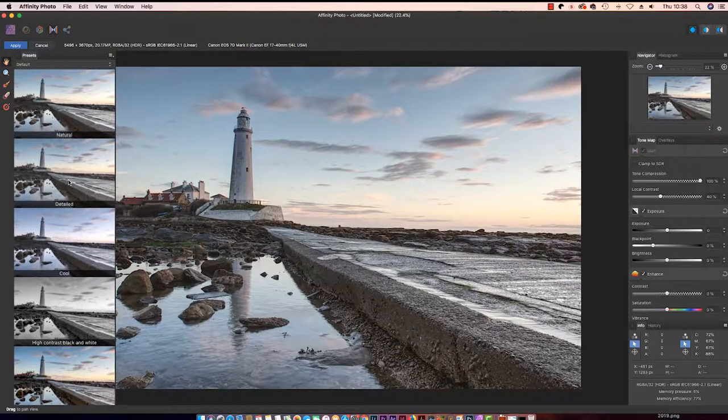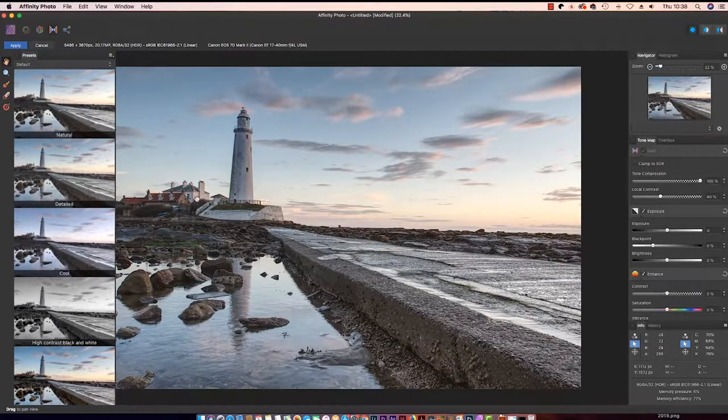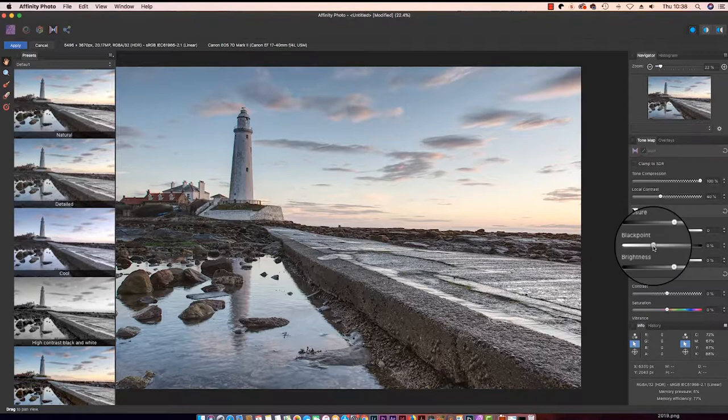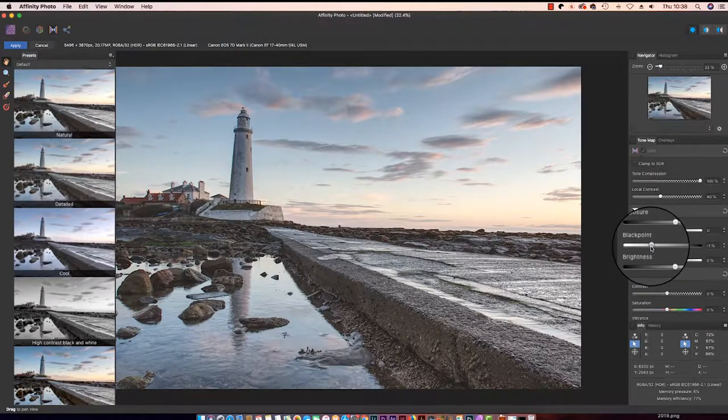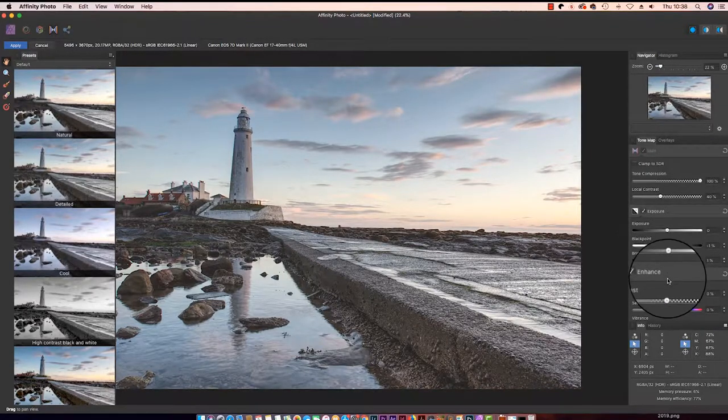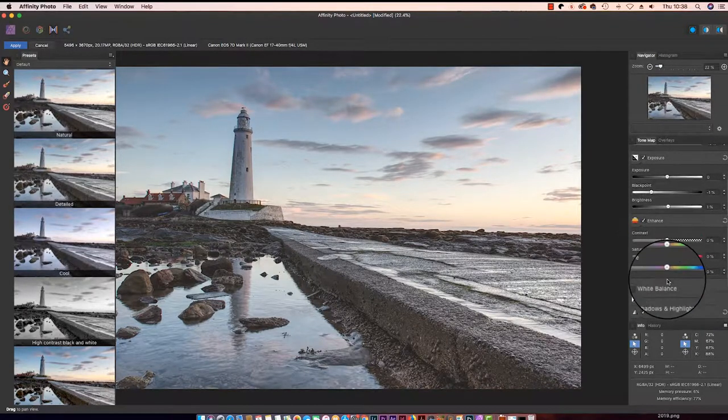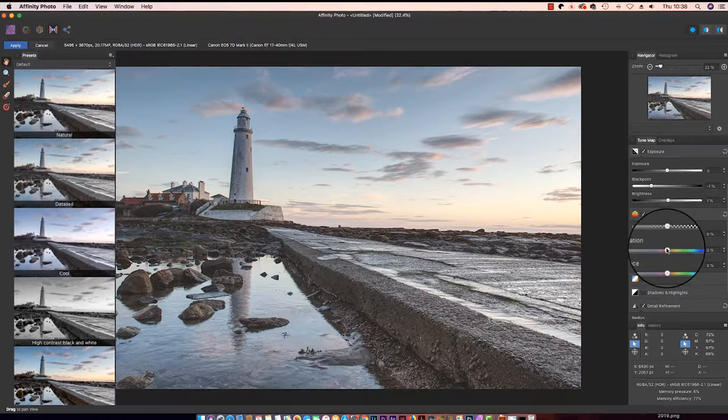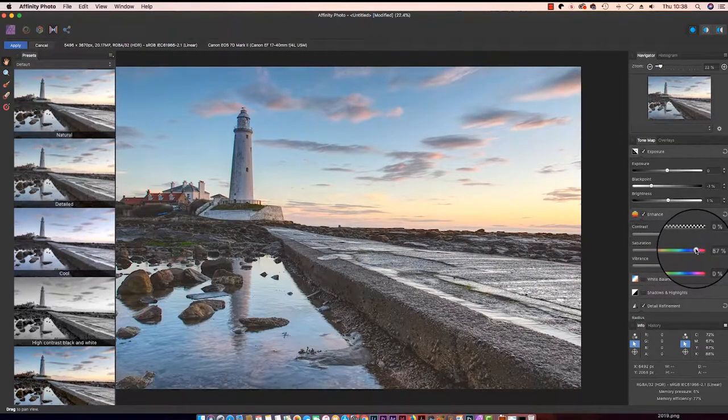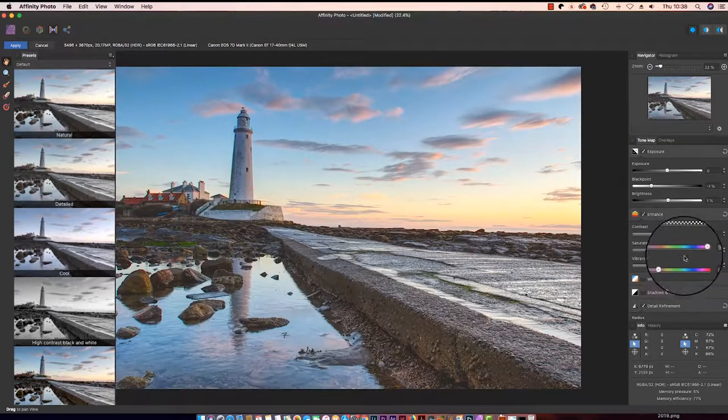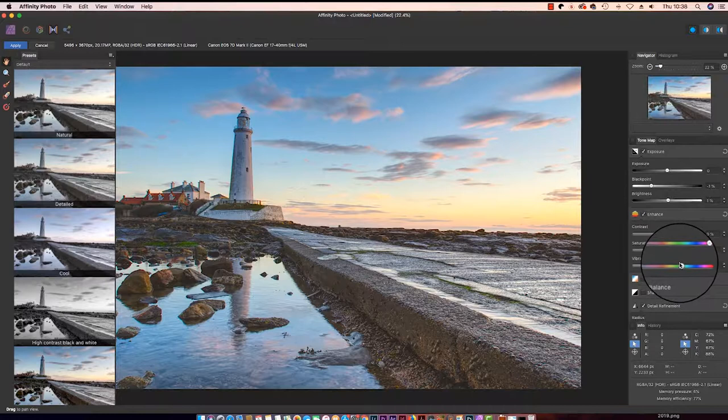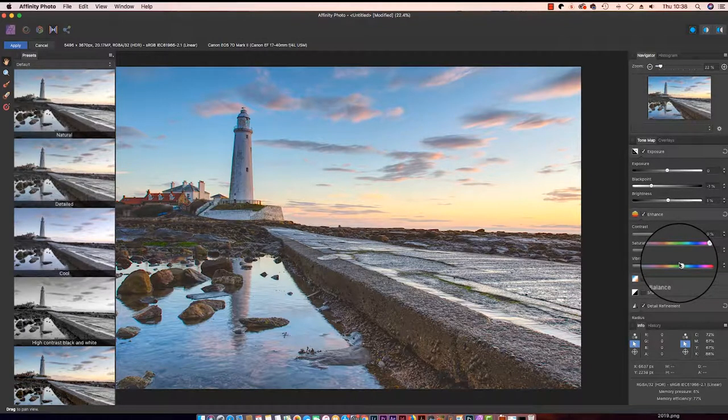Even if you do select a preset, it's worth heading over to the right of the interface to adjust the tonal adjustments and fine-tune your image. First up, I'm just going to adjust the black point and brightness in my scene and then move down to the enhanced section and ramp up the saturation to fill the frame with colour.